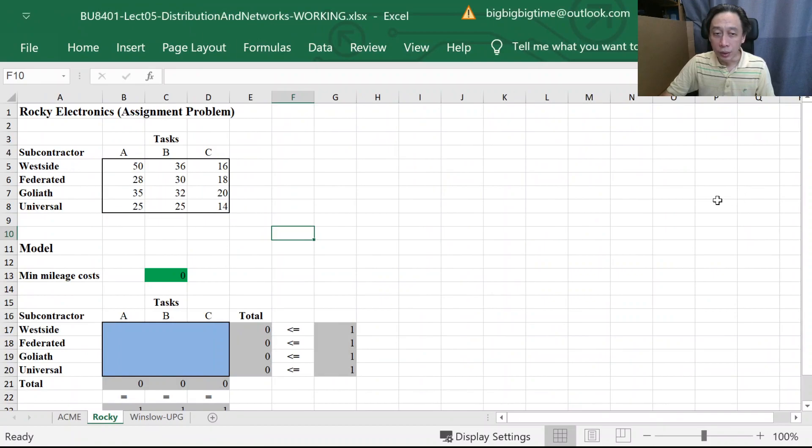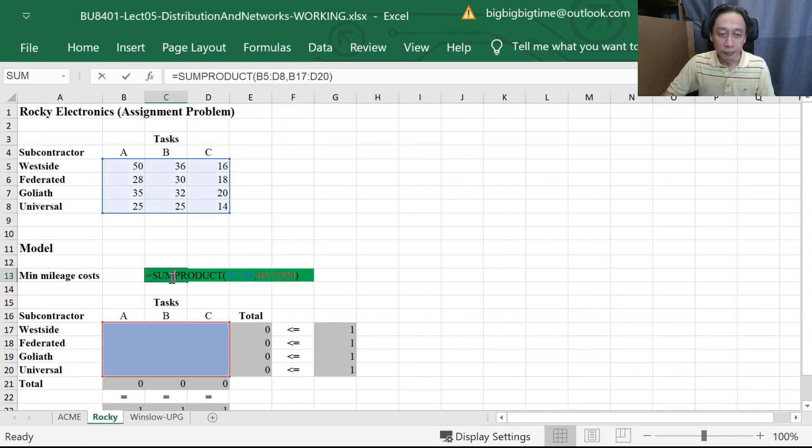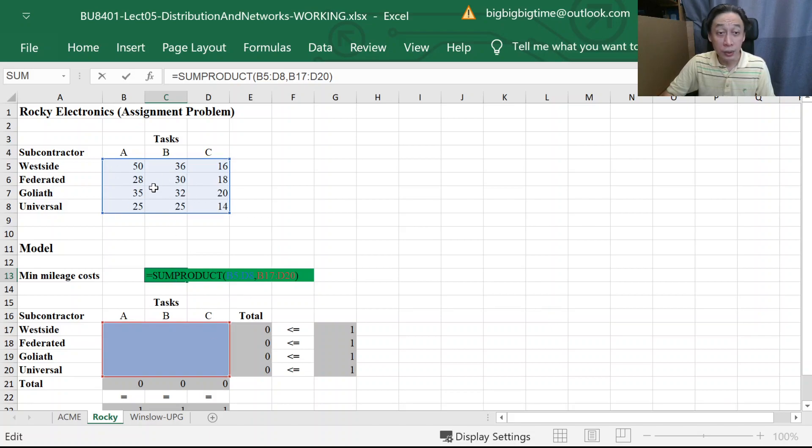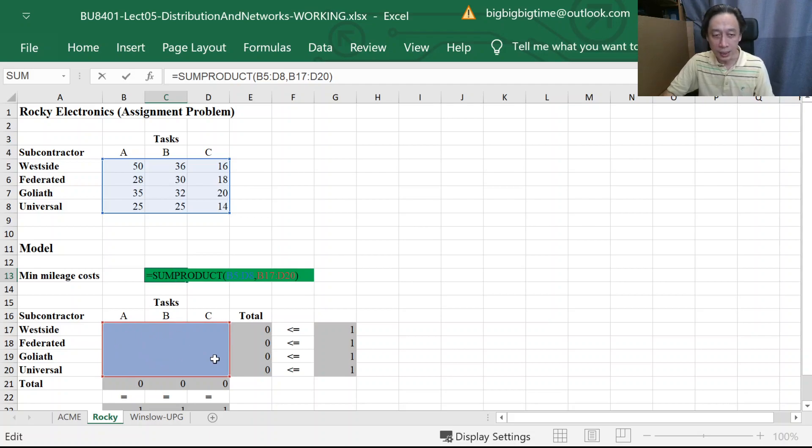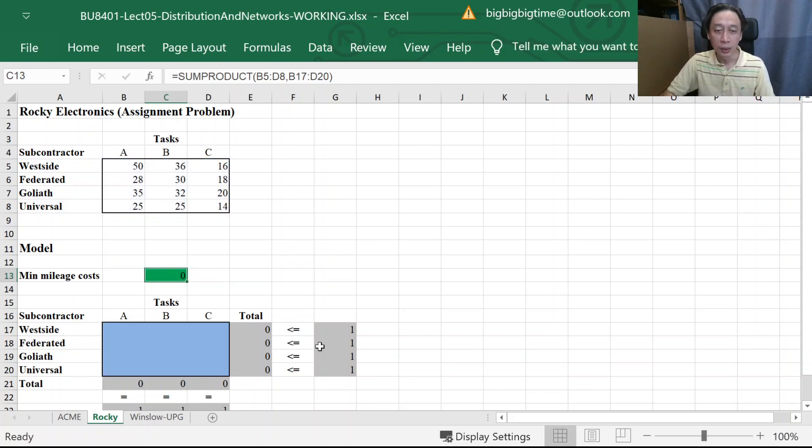Well, let's look at our actual Excel. So in this actual Excel, again, the objective function is a sum product of the coefficients, the miles with the yes, no settings, the ones and zeros of the decision variables.